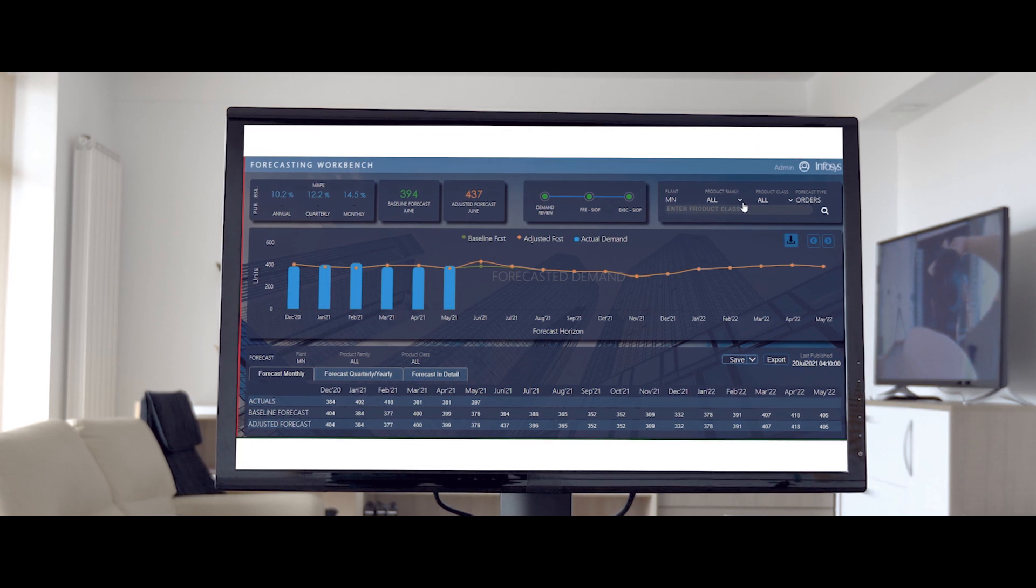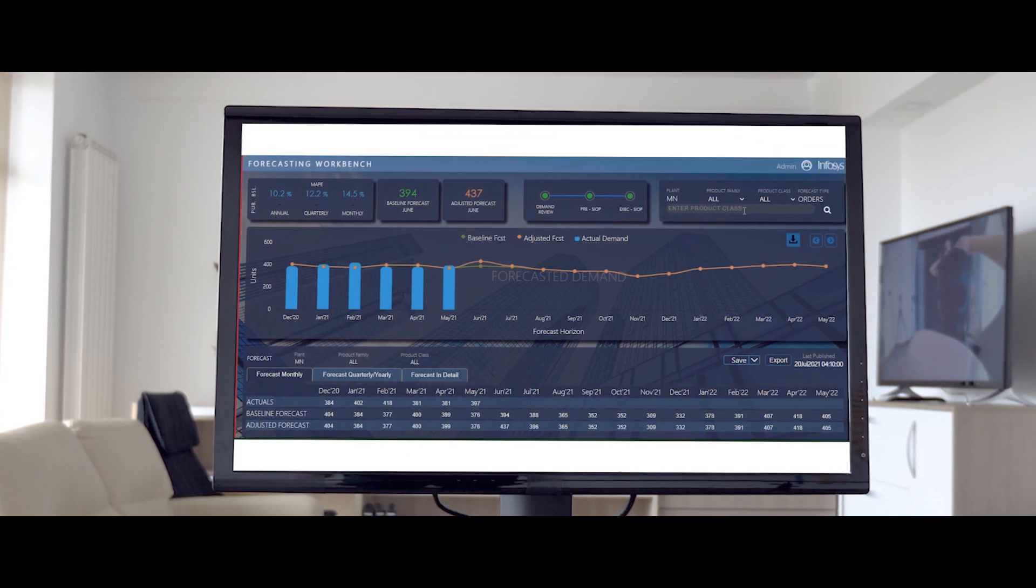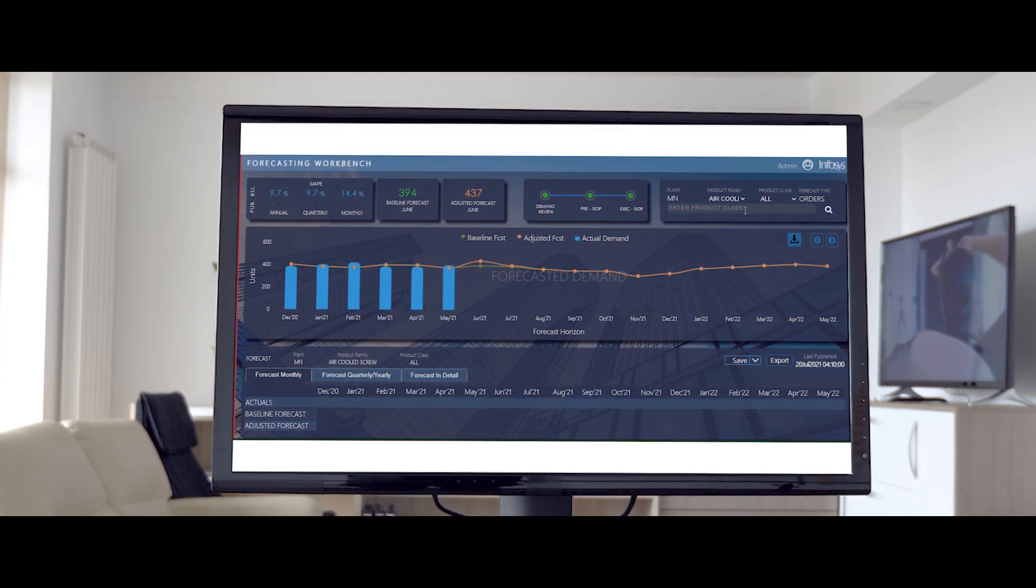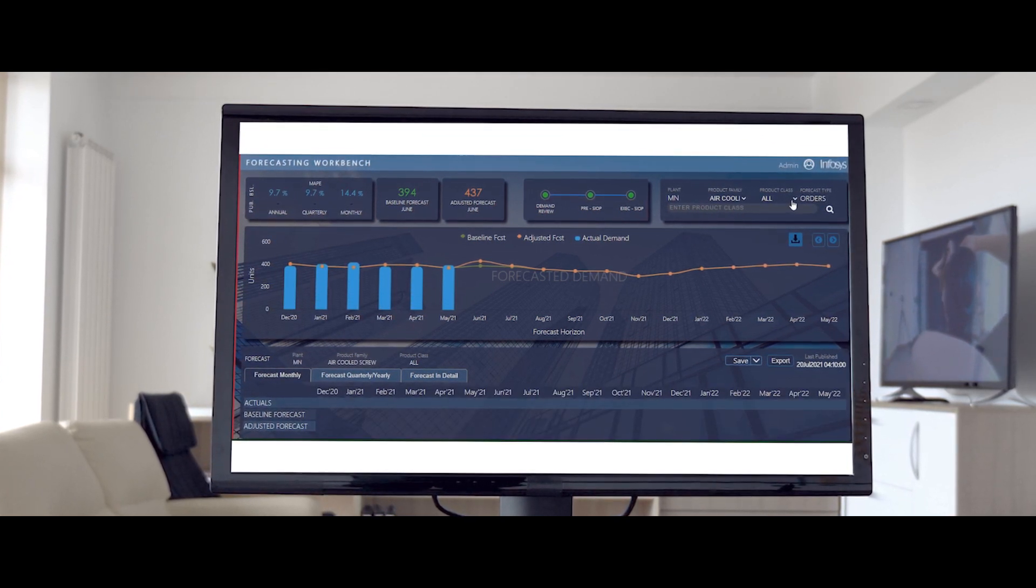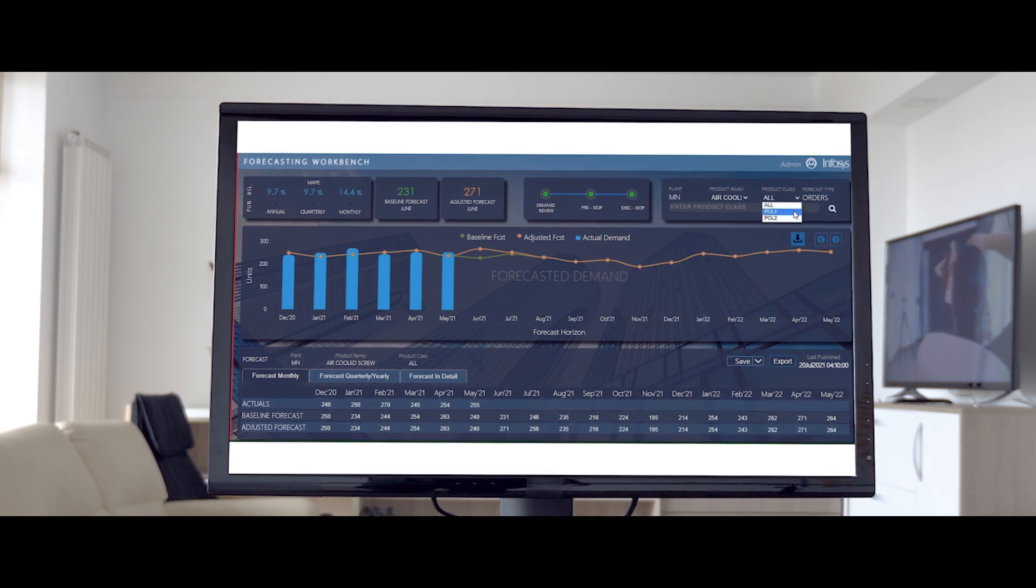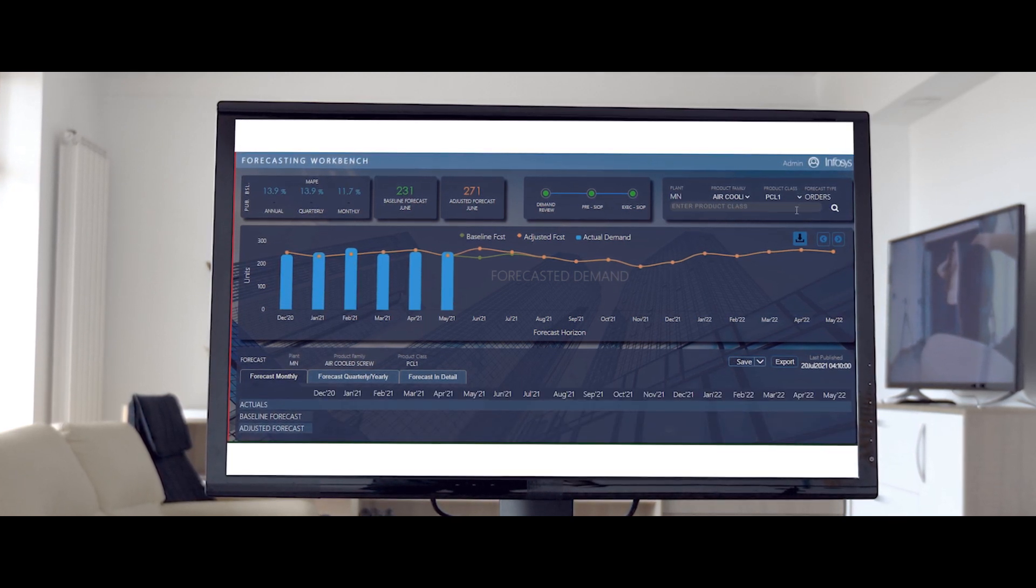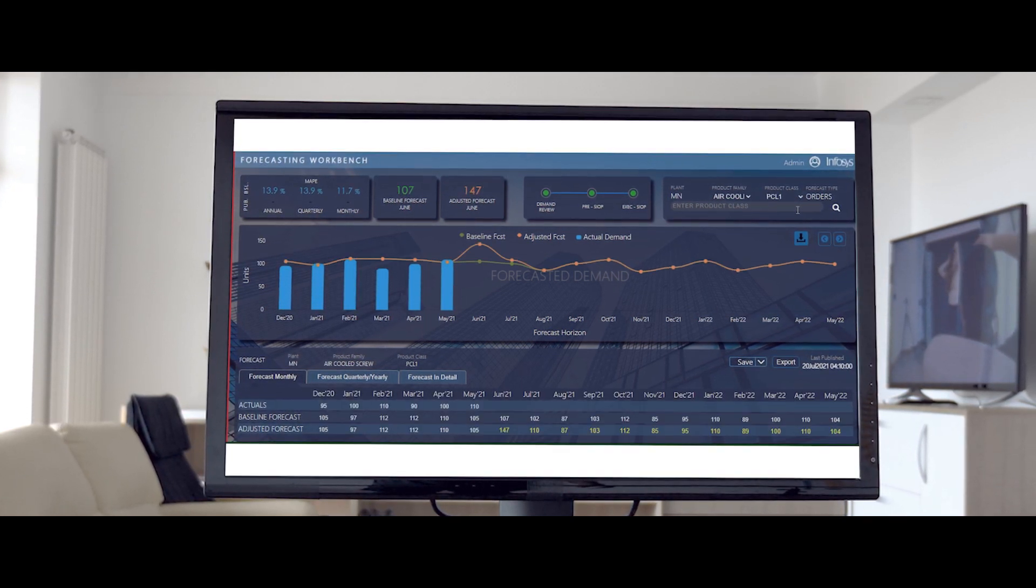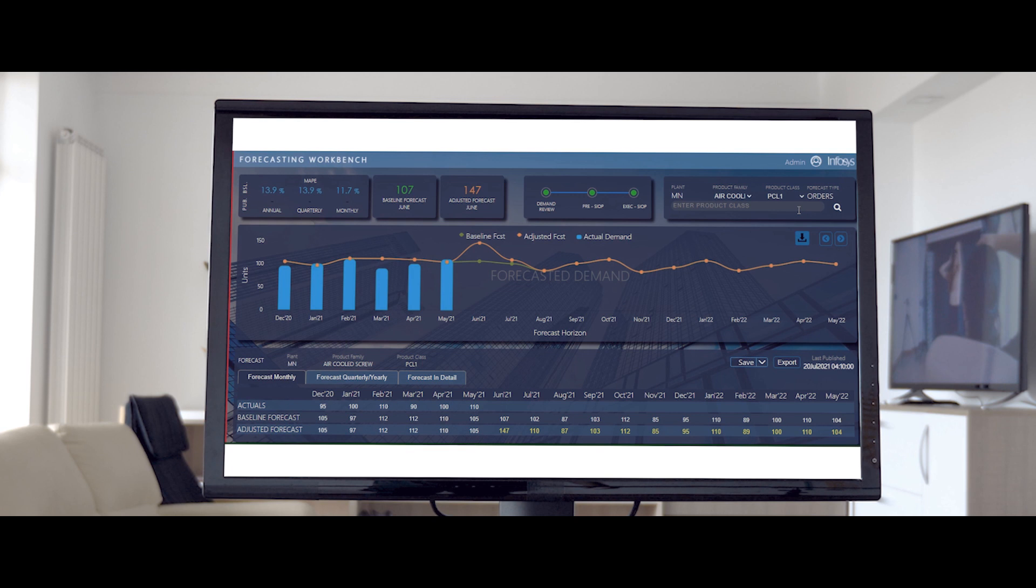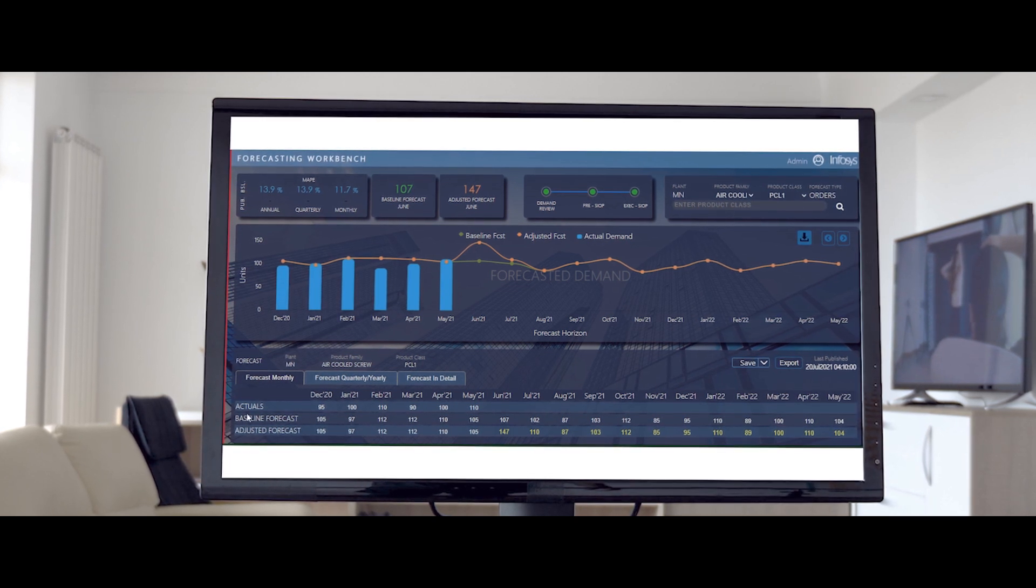Demand planners and business users can view the forecast at a particular level by using the hierarchy level filtering in the top right corner of the workbench. The Forecast Monthly is the default tab of the forecast grid.